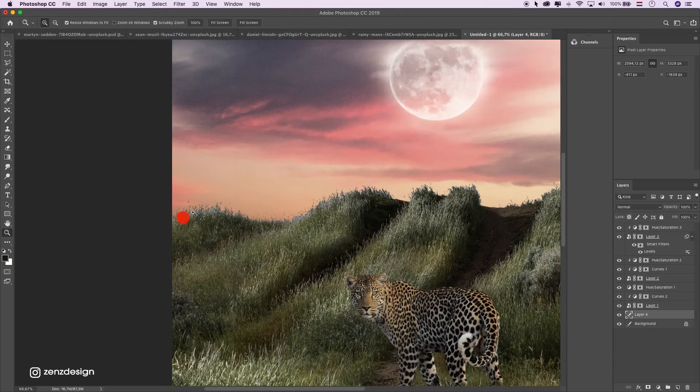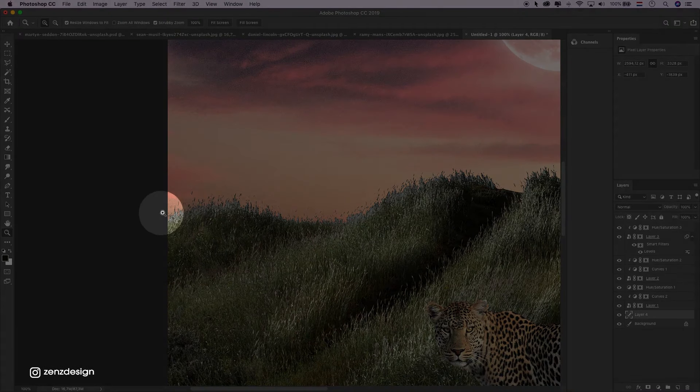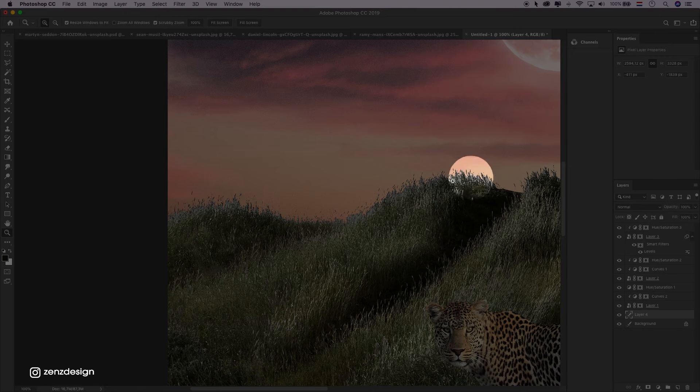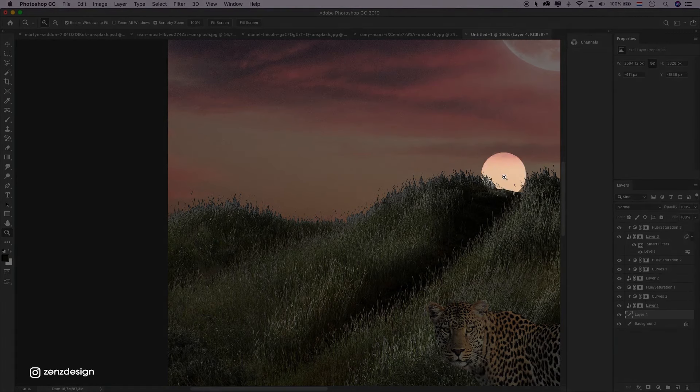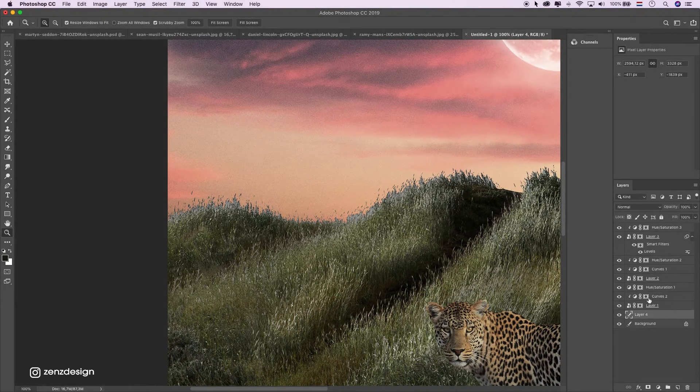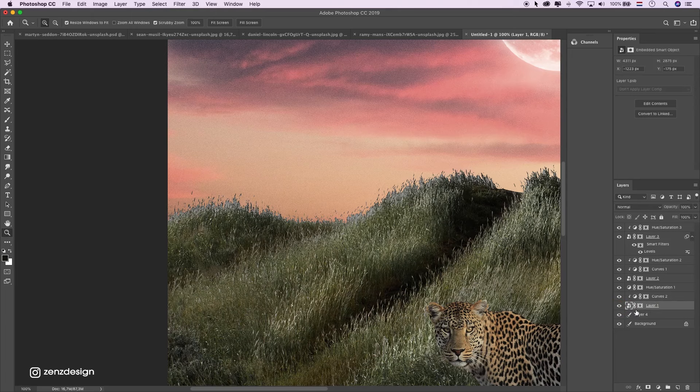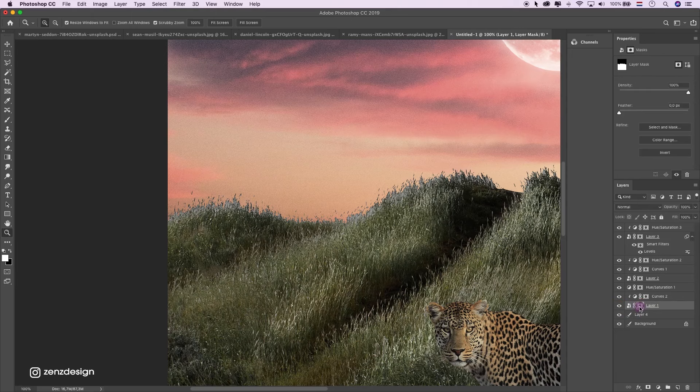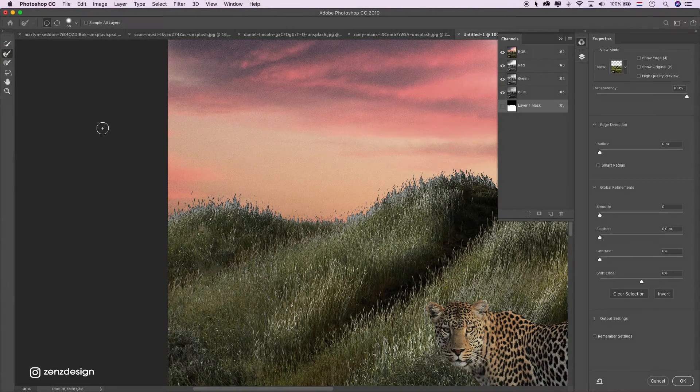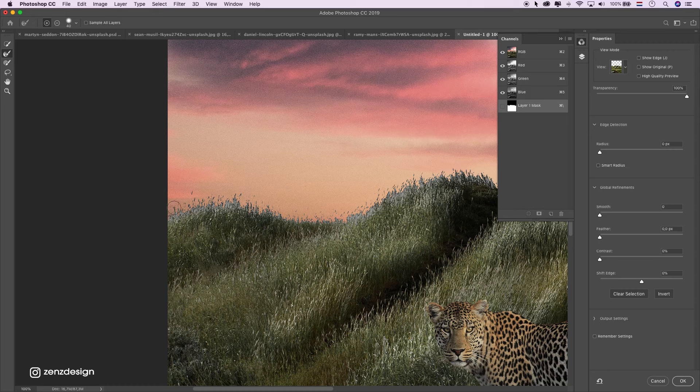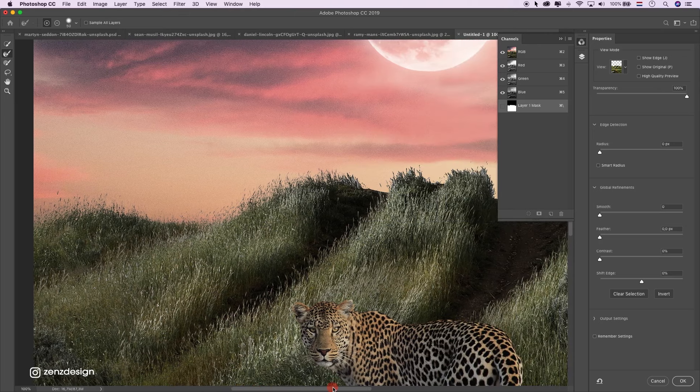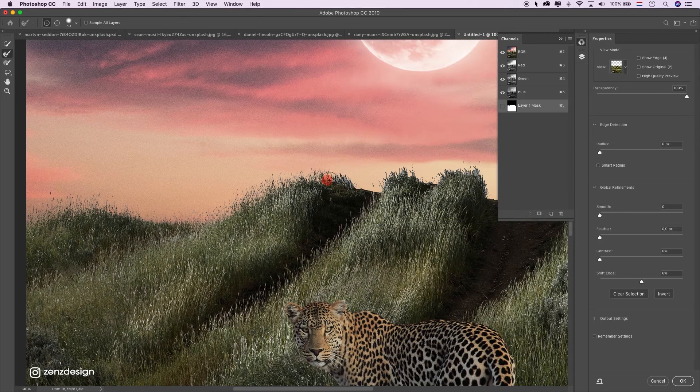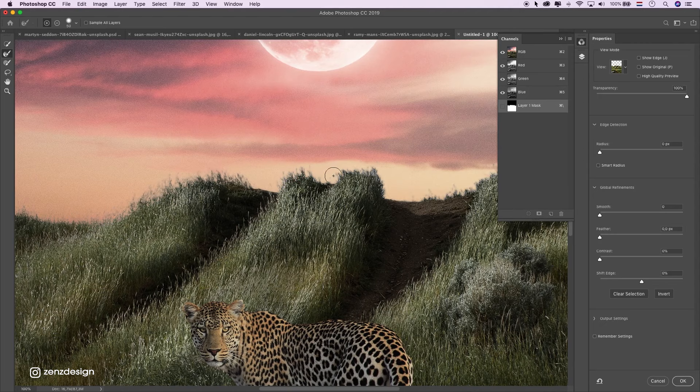So let's fix all these white grass, just these things. So go to the layer of the grass. Select the mask. Select and mask. And then make sure this is selected and just press it a little bit. Now put the mask on.